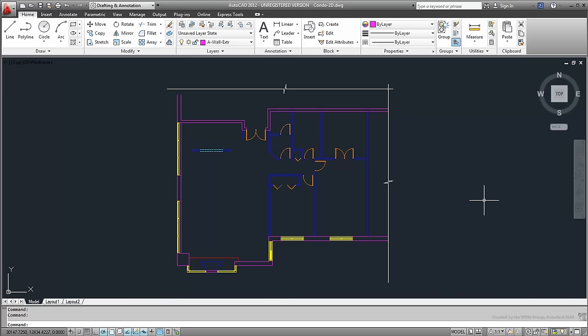For the average AutoCAD user though, the person who spends every waking moment working on 2D tech drawings, then it's often easier to do all 3D work in 3ds Max as it excels in that area.